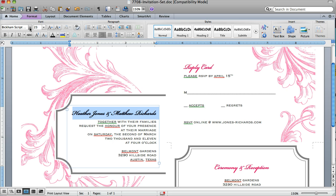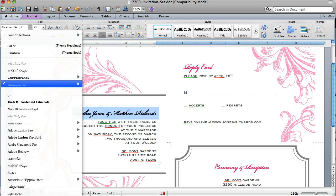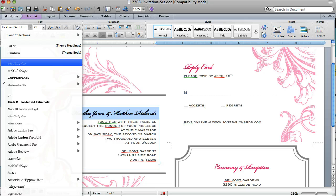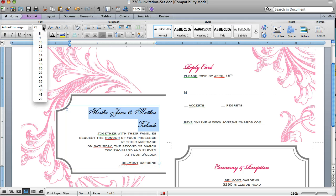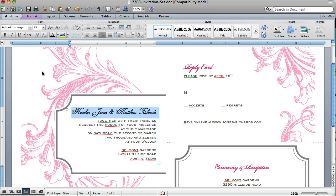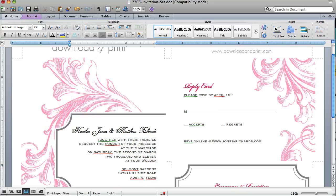You can also change the font. If you don't like the Brickham font, you can pick any font. I can change it here to Anna Dine Kimberg and that's a little too big for that space, so I can shrink it down. There you can see I've changed the look and made it my own.